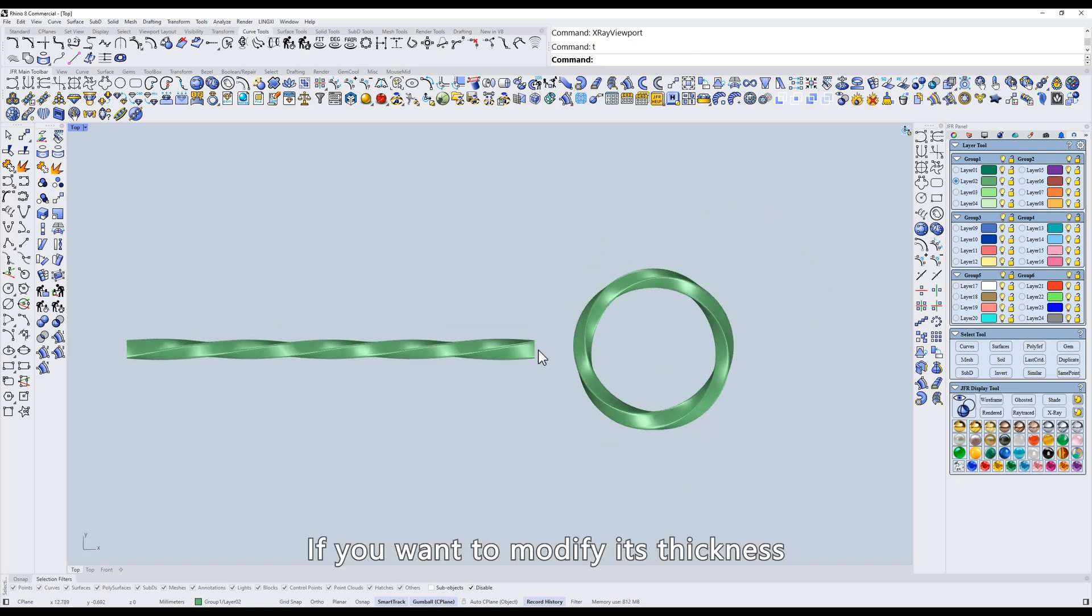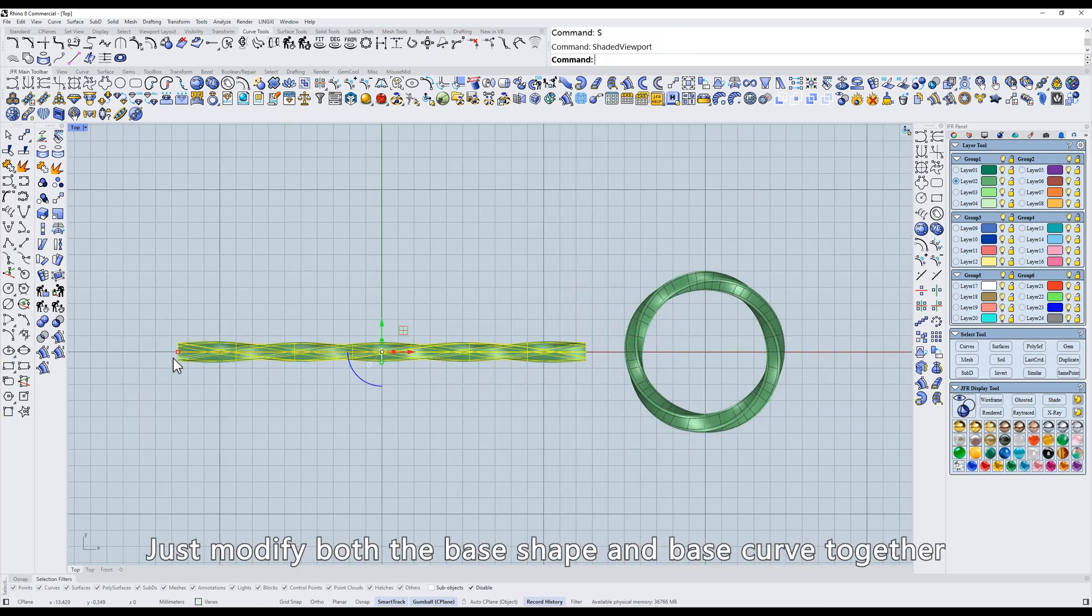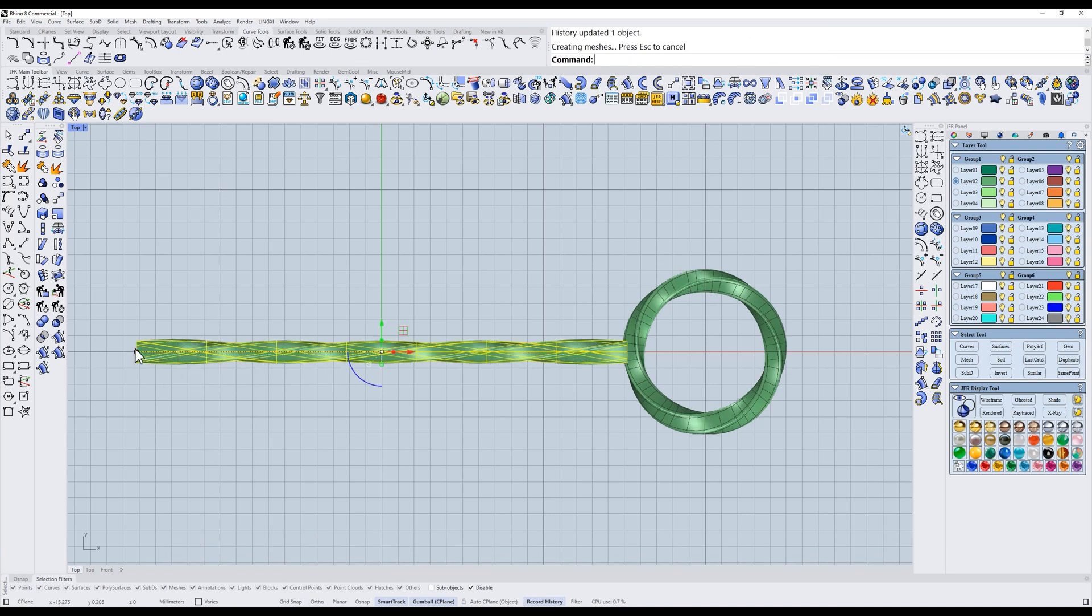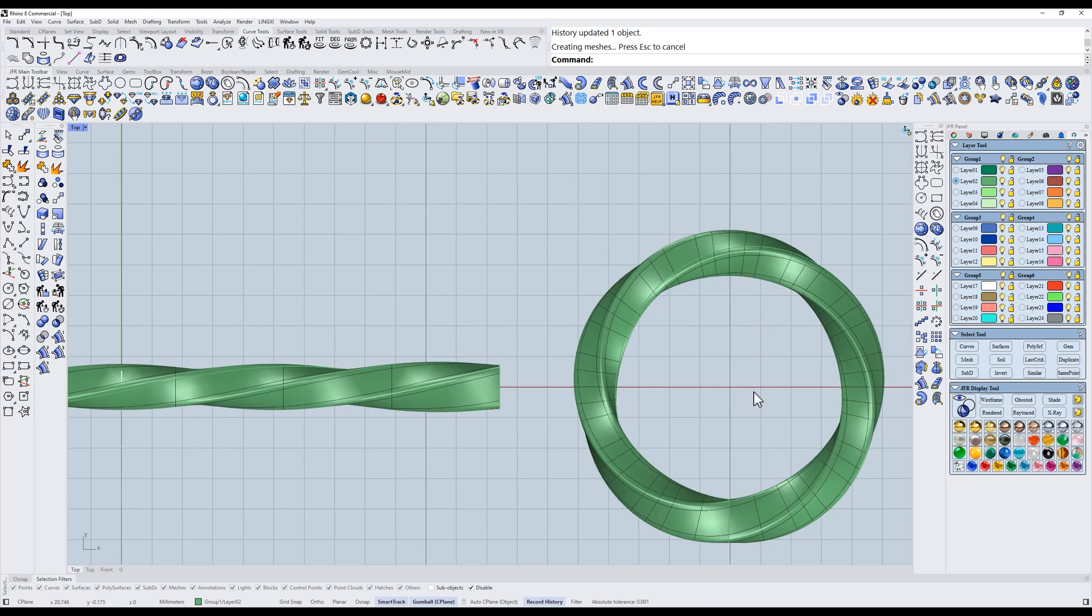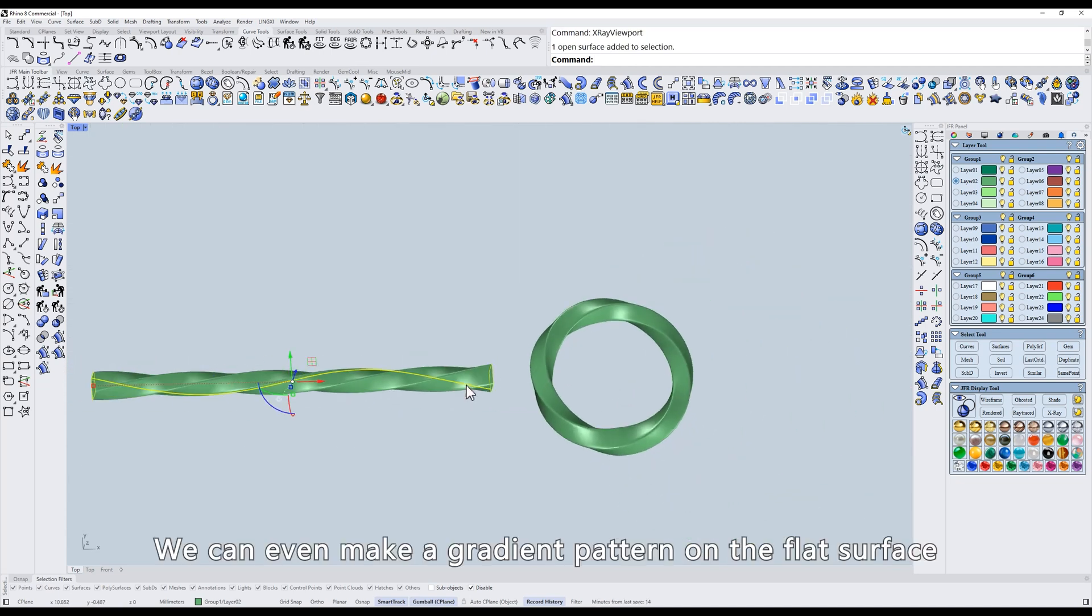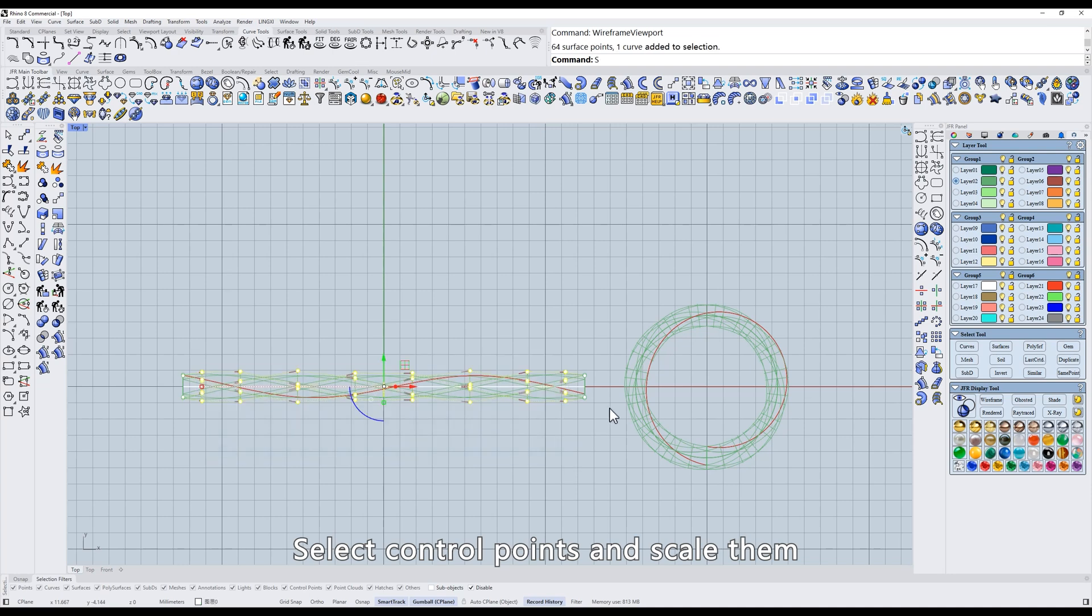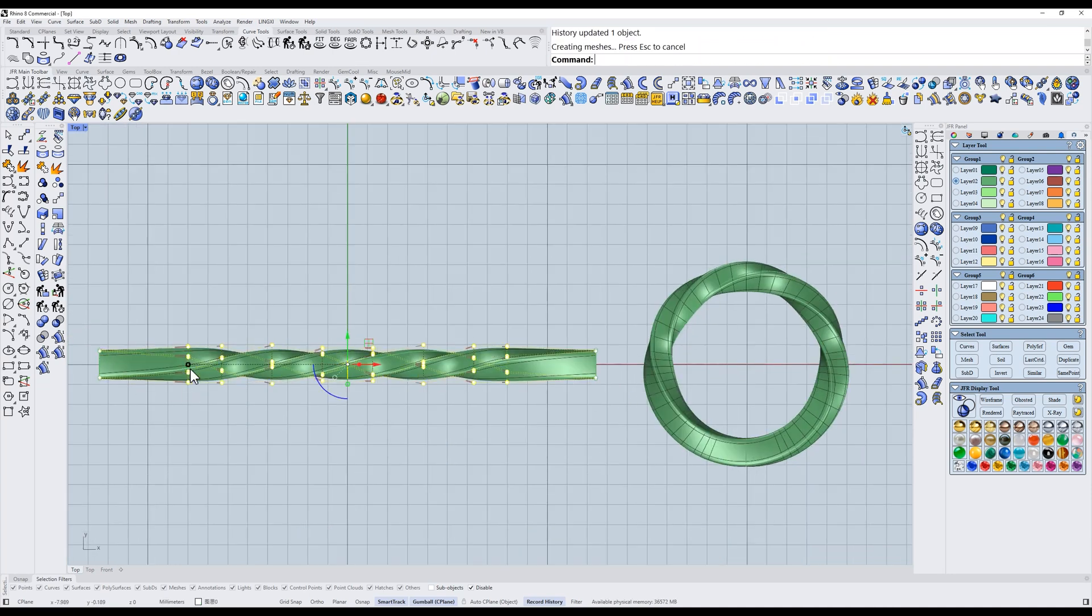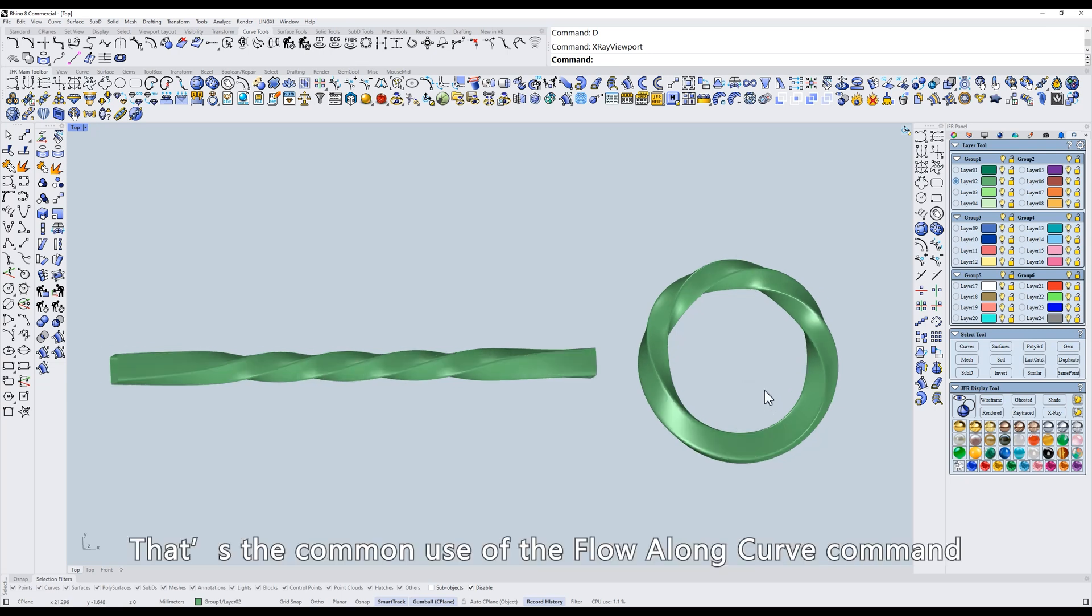If you want to modify its thickness, just modify both the base shape and base curve together. We can even make a gradient pattern on the flat surface. Select control points and scale them. The shape will update accordingly. That's the common use of the Flow Along Curve command.